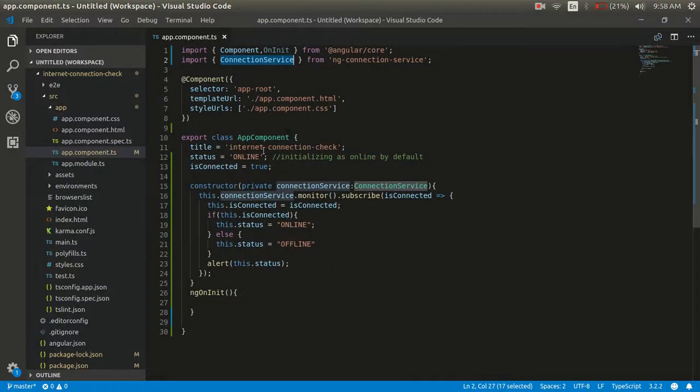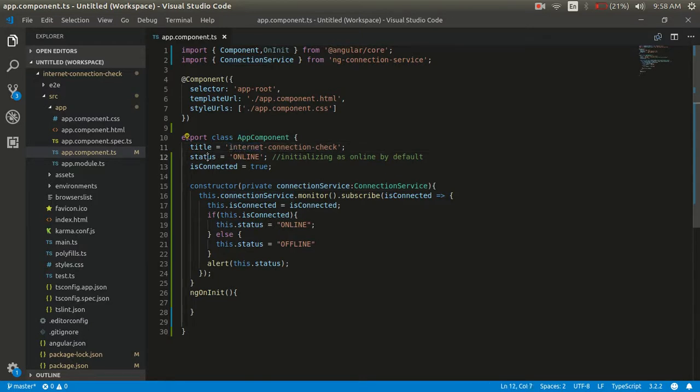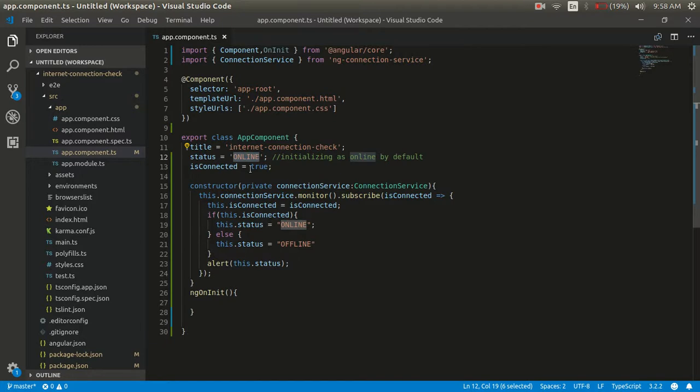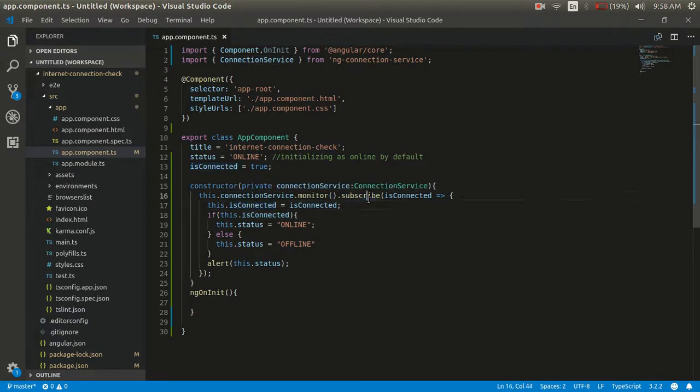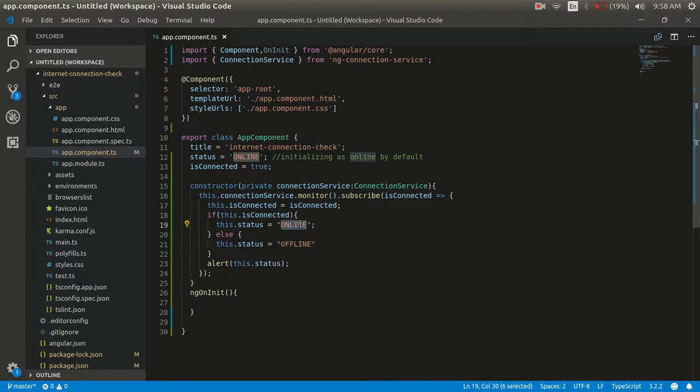You can see I have taken a variable status which is storing the value by default as online. A connect service is used here to check whether the system is connected or not. So whenever the system connects or disconnects, this particular method calls and the alert comes to the system.